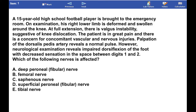A 15-year-old is brought to the ER. On examination, his right lower limb is deformed and swollen around the knee. At full extension, there is valgus instability, suggestive of knee dislocation. The patient is in great pain, and there is a concern for concomitant vascular and nervous injuries.